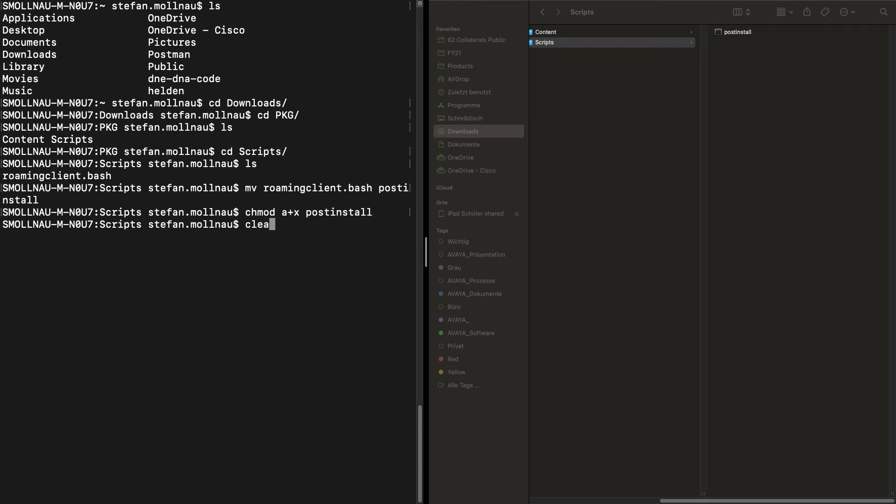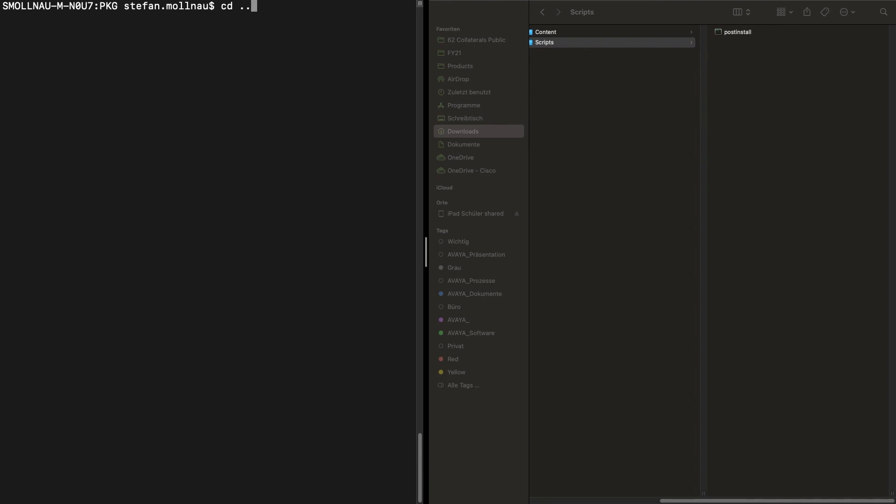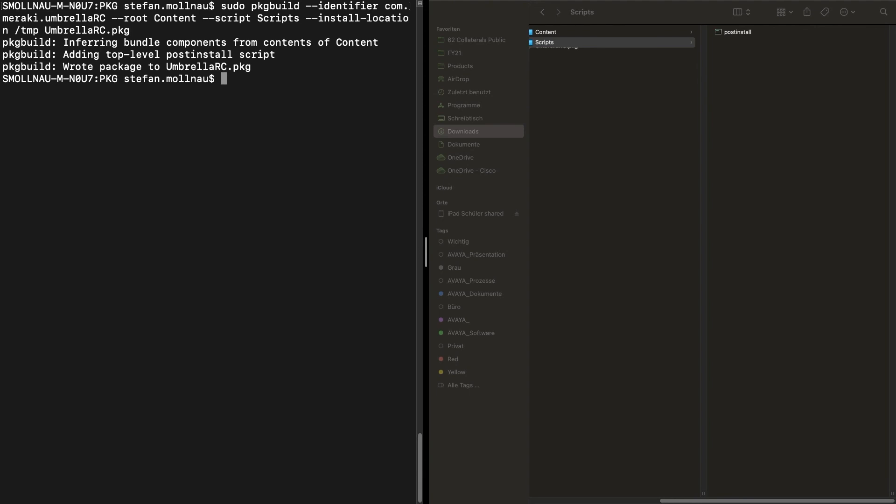Now we can call the package build, because all components are in place. To do so, we compile the command, define the identifier, and the package is created.